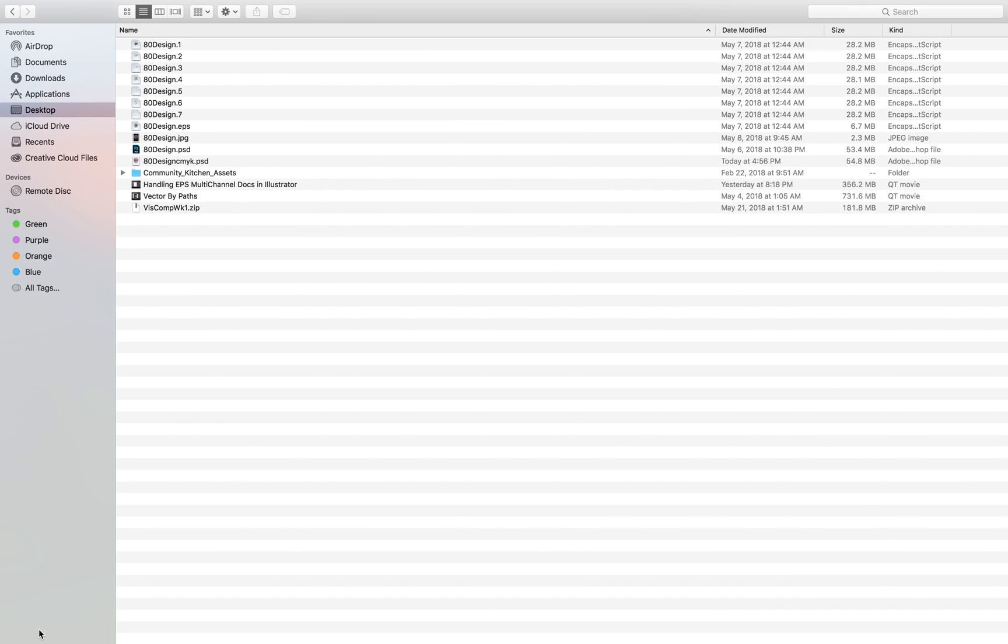Hey, this is Joseph Worthy, Activist Supply. I'm going to show a quick workaround for multi-channel PSDs to change them to CMYK mode from multi-channel without messing up the information in them for opening in Illustrator.